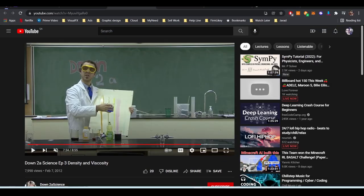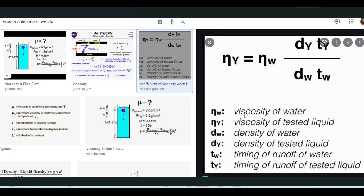Scientifically, viscosity can be measured using timing — measuring the time for liquid to flow, which is movement. To understand whether something is viscous, you need to make it move. Without movement it's hard to tell. For example, a gel in a tube — you don't know how viscous it is until you squeeze it.